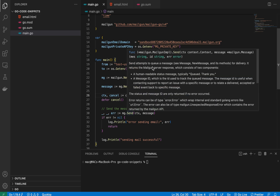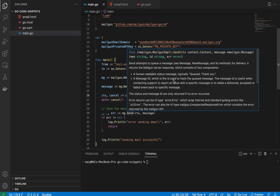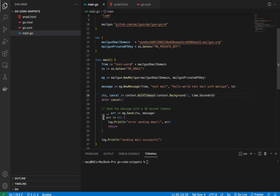The `Send` method returns three values: a human-readable message (typically 'Queued. Thank you'), an ID which can be used to track queued messages in a database, and an error. I'm ignoring the first two return values and just checking the error — if there's an error I print it out, otherwise I print the success message.